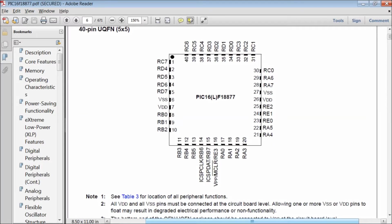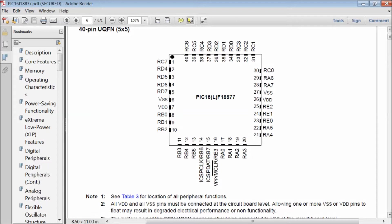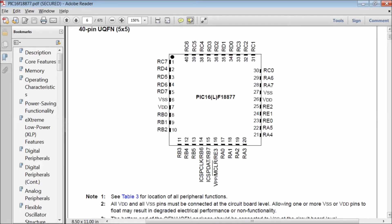Whereas port E has only 4 pins RE0, RE1, RE2 and RE3. The pin RE3 is designed with master clear function. In total, there are 36 GPIO pins in this 40 pin package used in evaluation board.